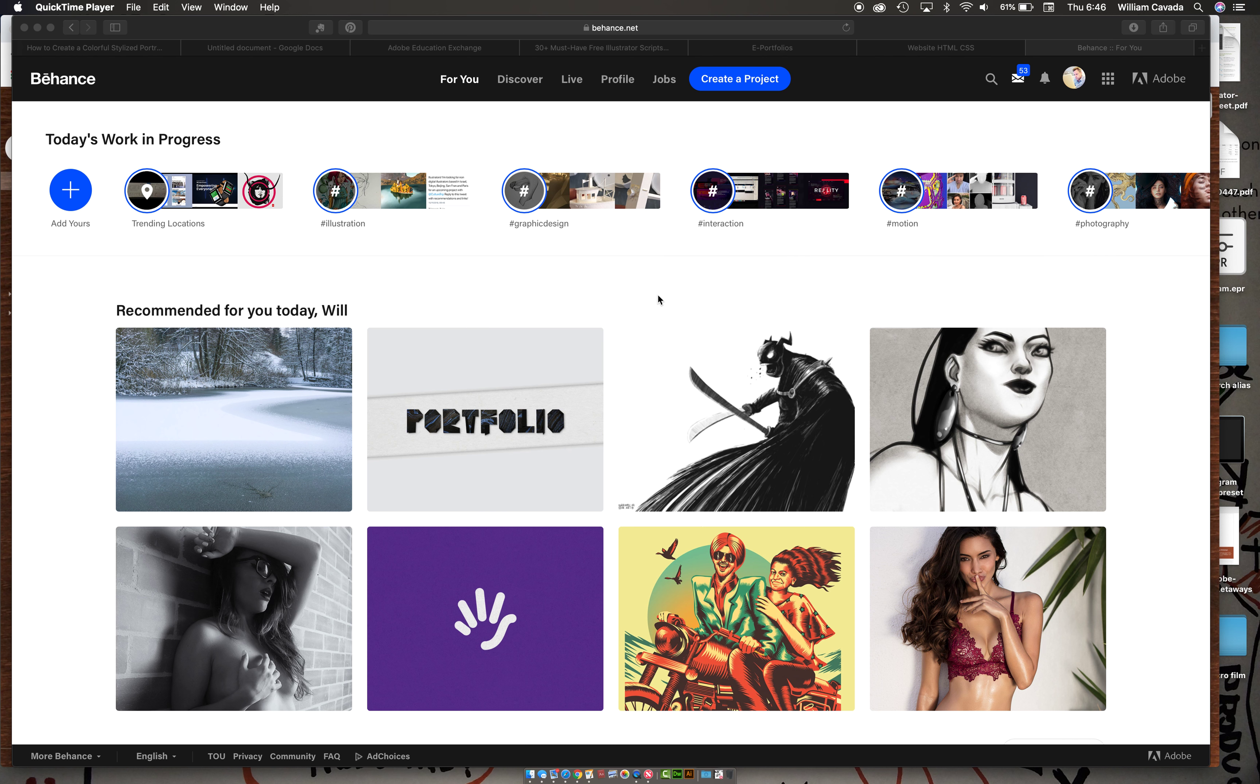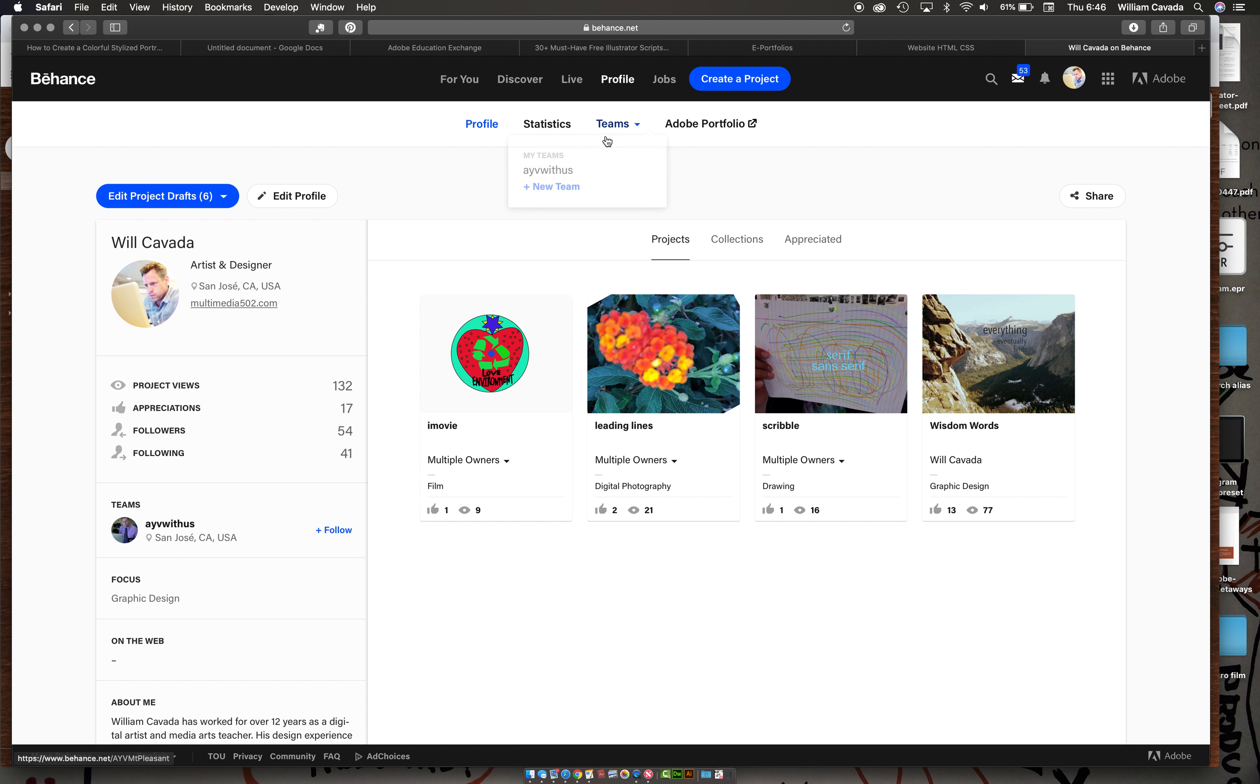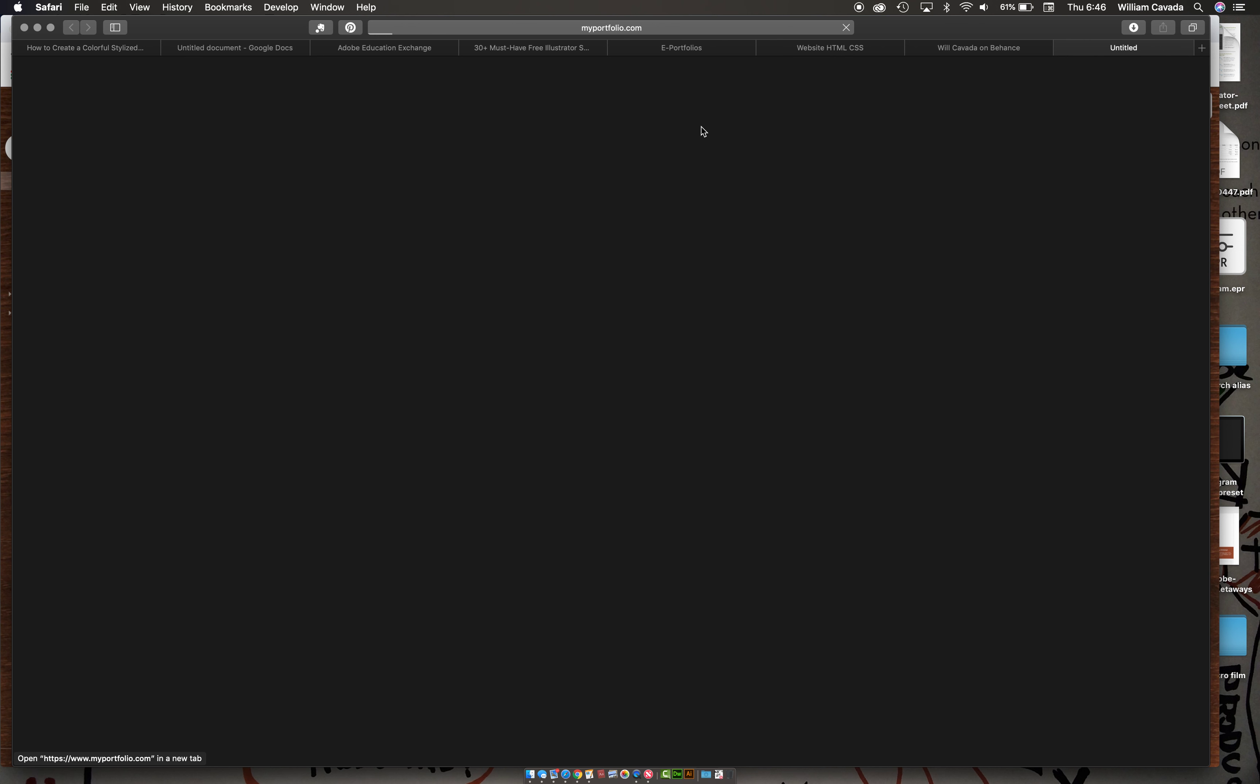Okay, advanced multimedia class, it's time for us to create our web portfolio. Click on your profile, and then click on your Adobe portfolio.